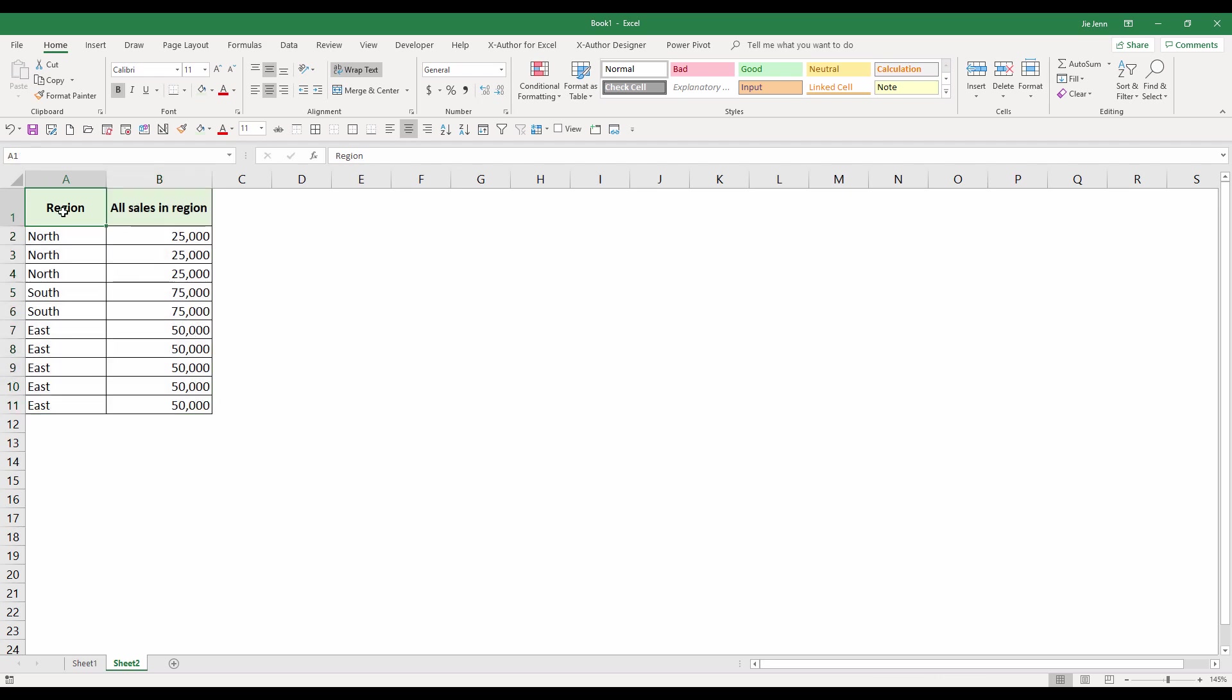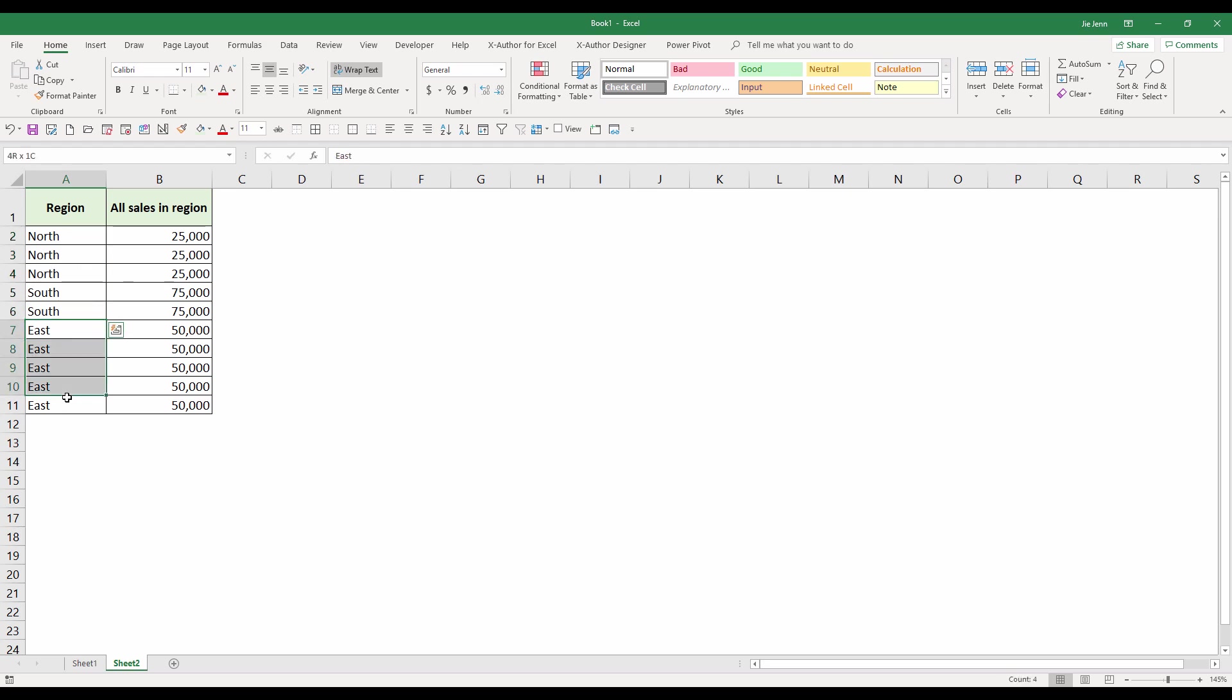In column A we have a region column and within the region column we have duplicate region names. We have multiple north values, south values, and east values.